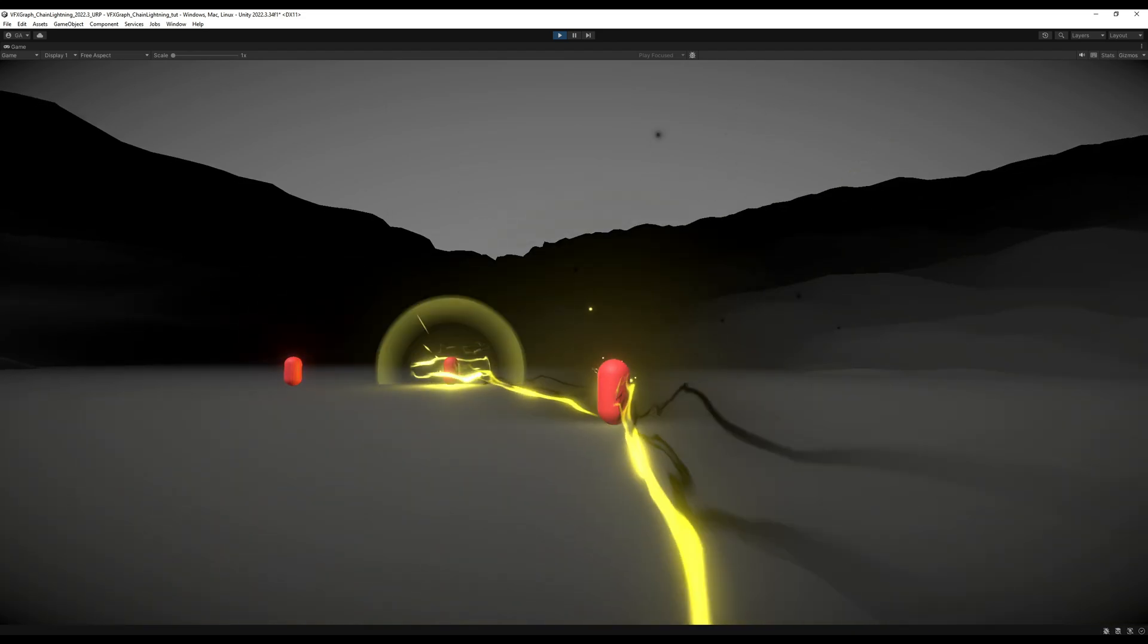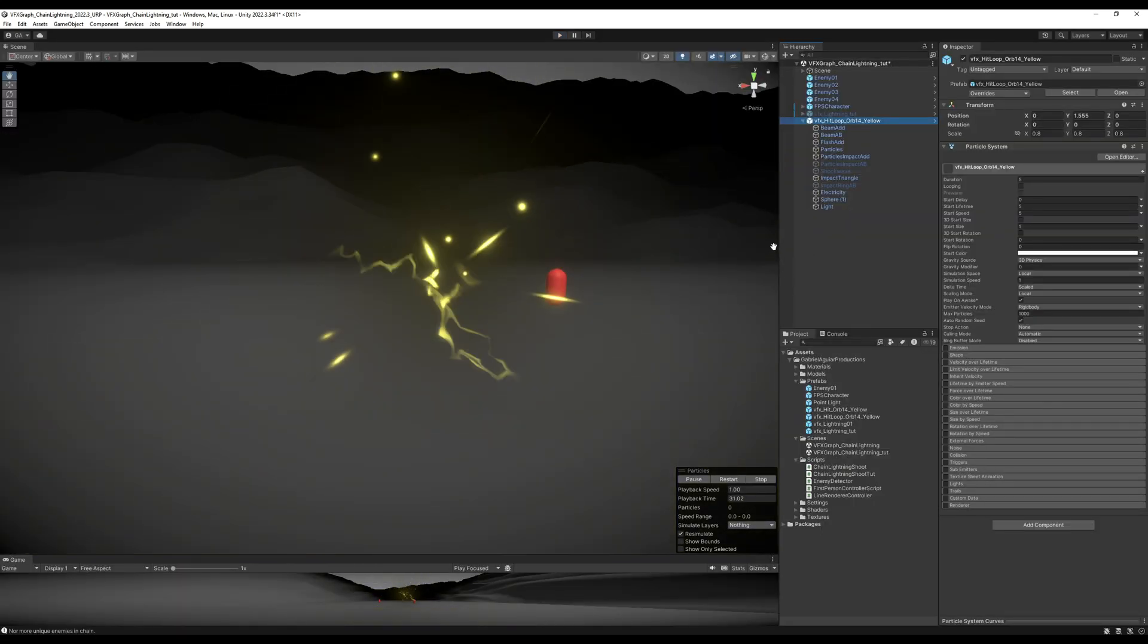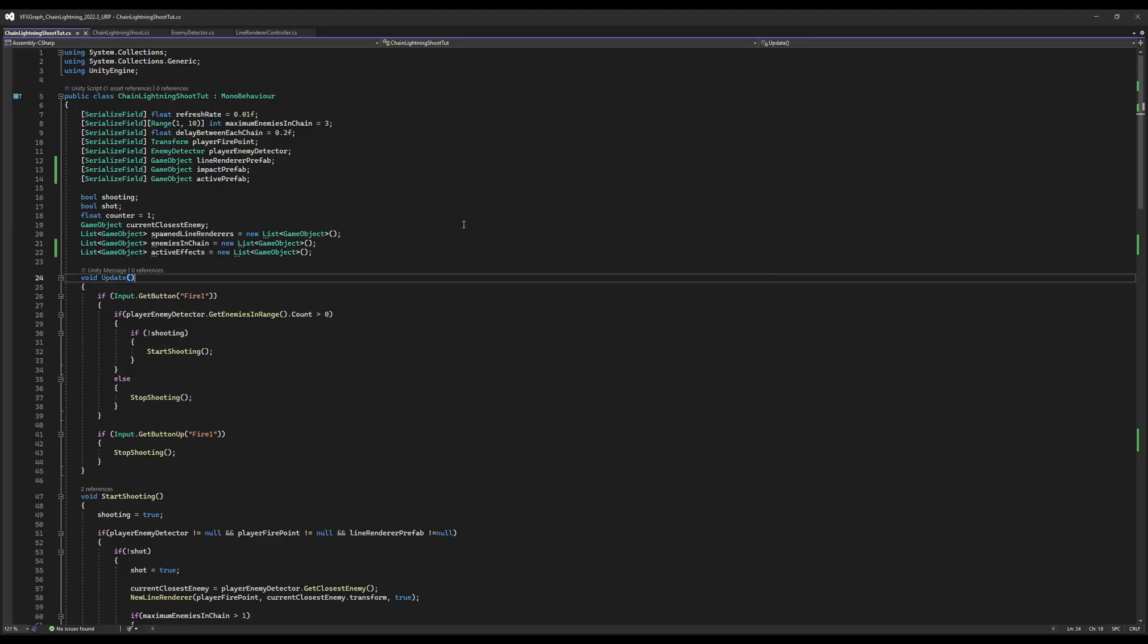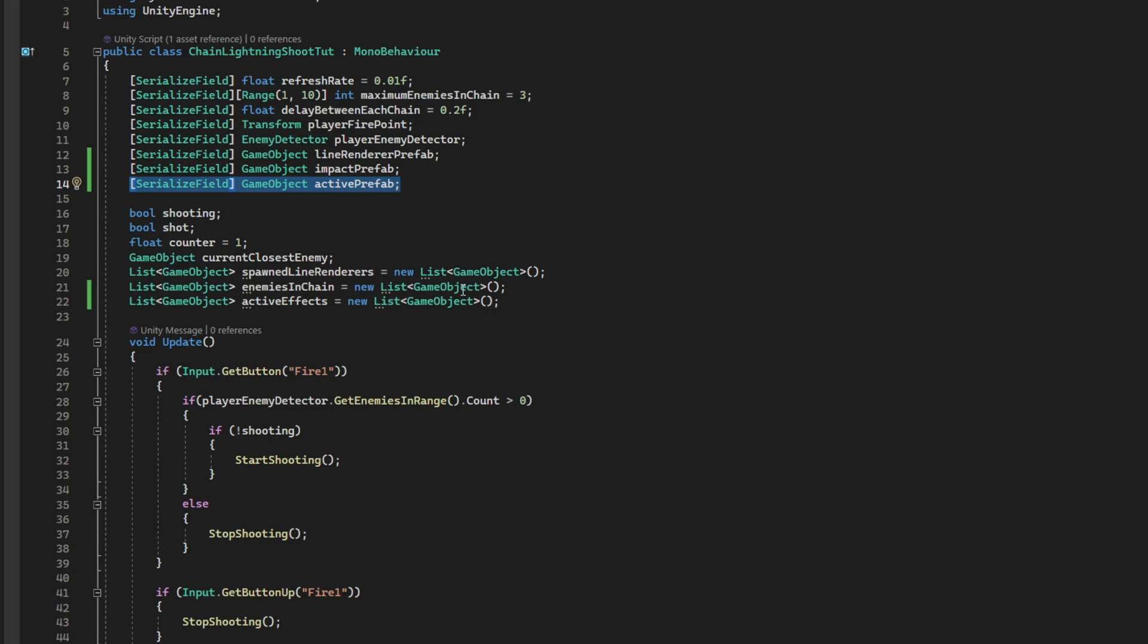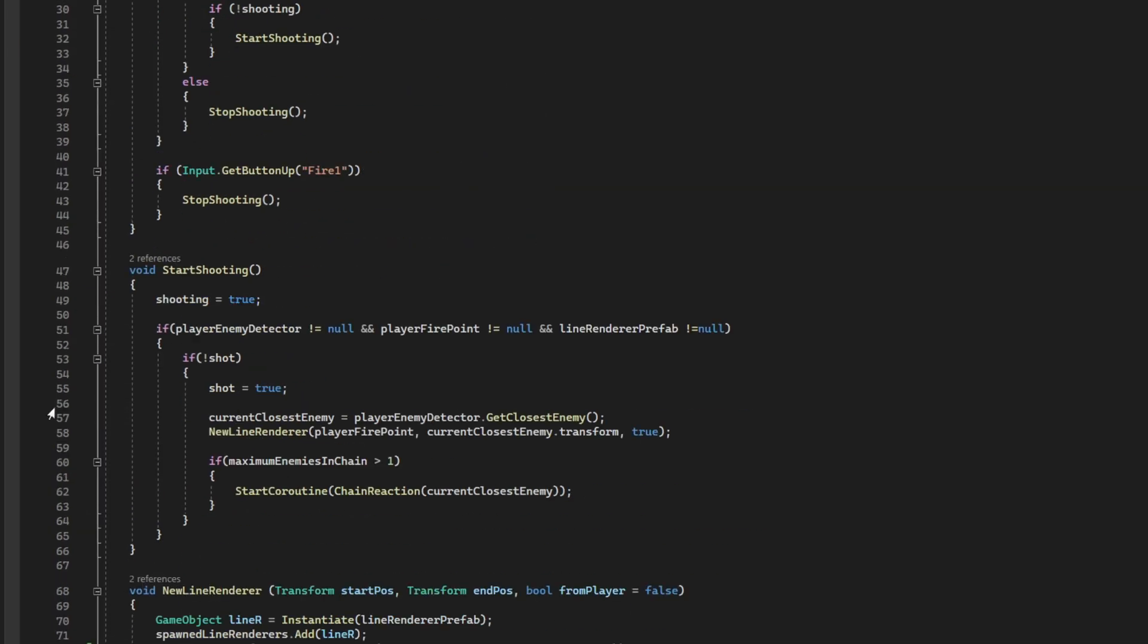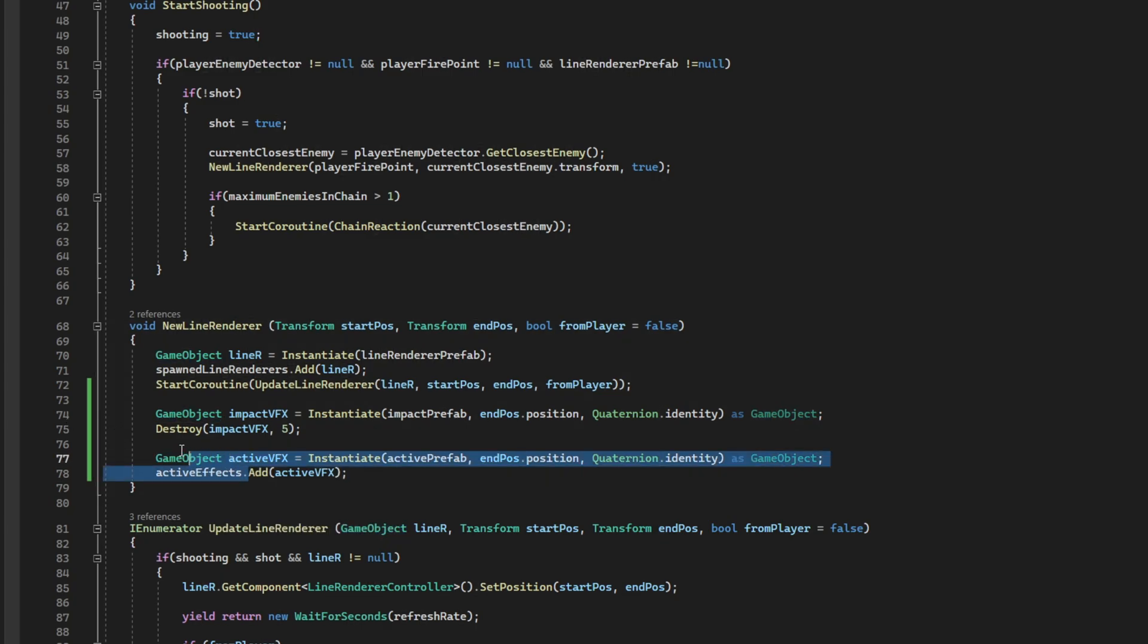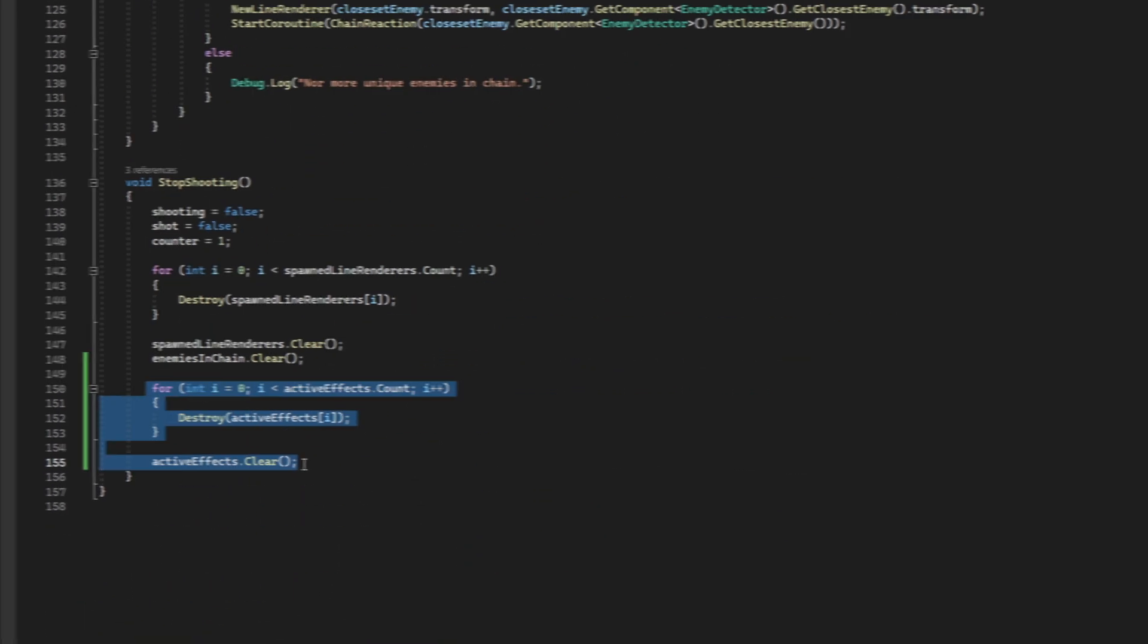The only thing I then did was reuse the impact and re-adapt it. I disabled a few elements. This means now that on the script, we need to create a new game object variable and a new private list for the active effects. The ones that are looping. We can also instantiate them in the new line renderer function. But this time added to the active effects list. Which means whenever we stop shooting, we need to destroy the content of the list and clear it. And that's it.